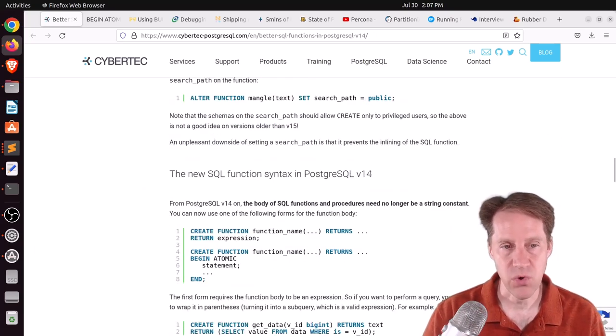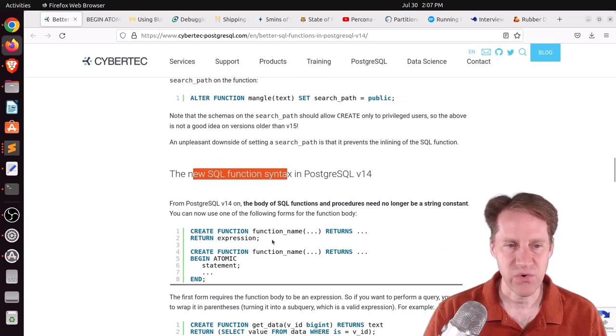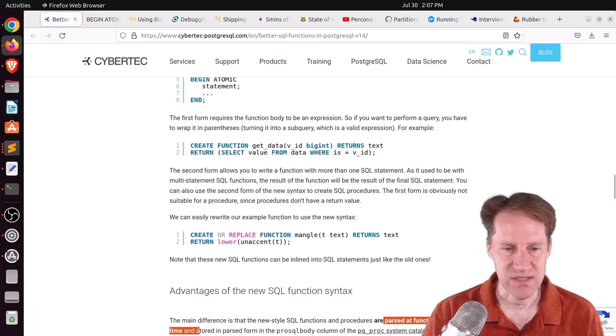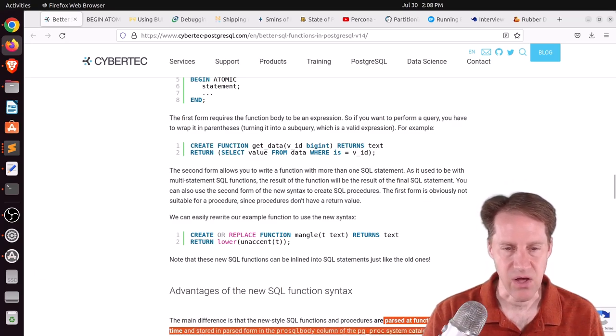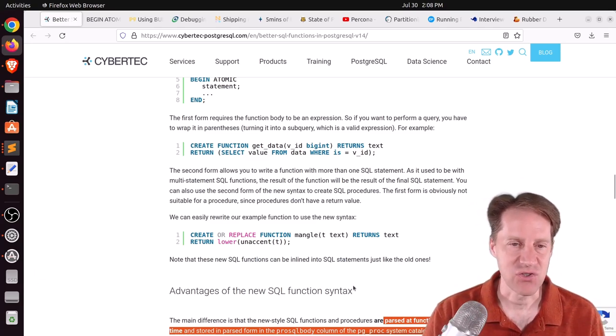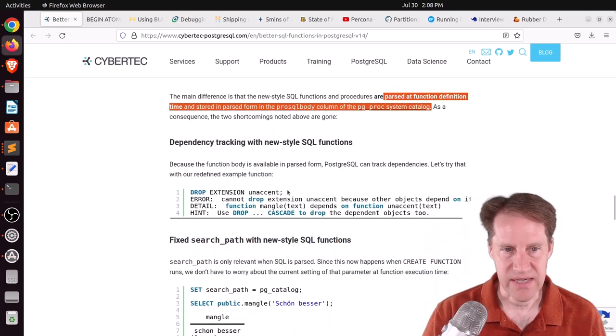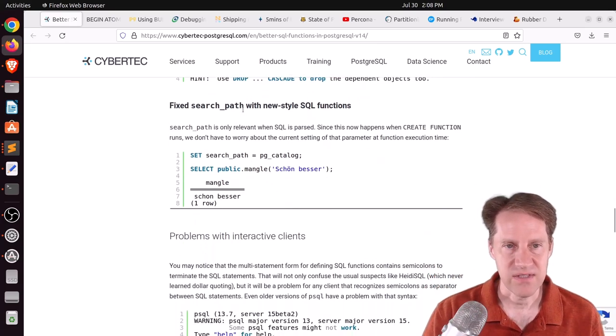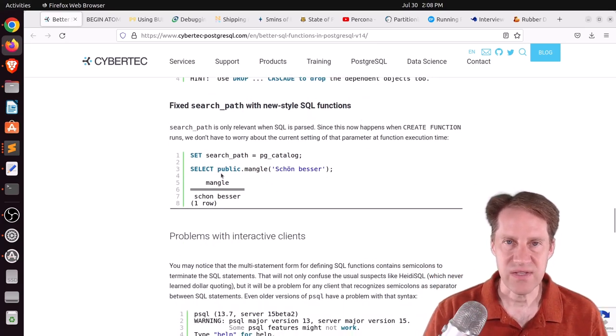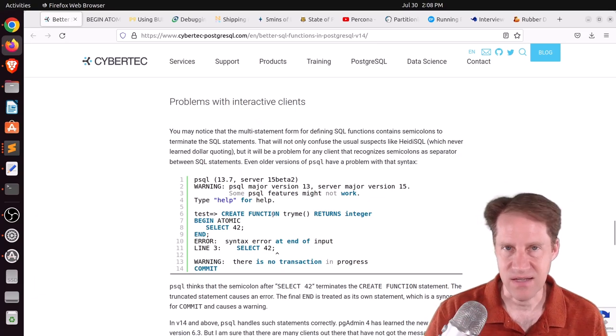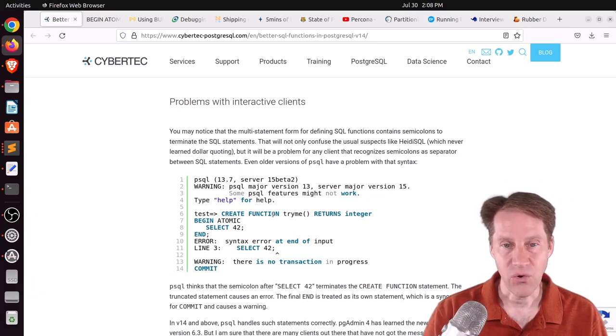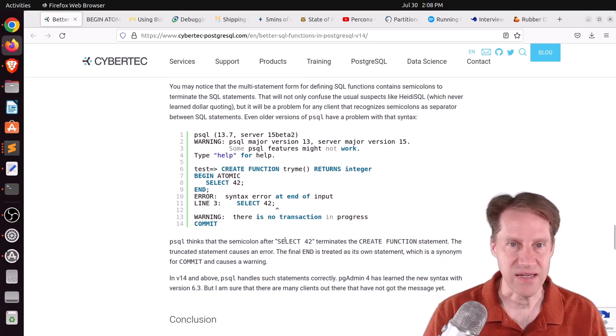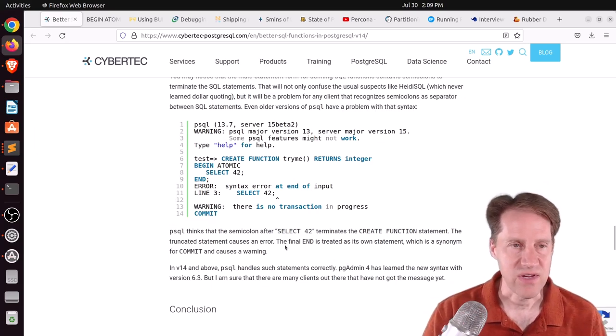Second, you can run into search path problems depending on how the functions have been set up. So there's potential security issues around that. But with Postgres 14, they have a new SQL function syntax. And as opposed to storing a string literal, the function body is parsed at function definition time and stored in the PGProx system catalog. So basically, it does the parsing ahead of time. So it can do things like dependency tracking to make sure the function has everything it needs. And he shows that example here. When you drop the extension, it gives you an error saying you can't drop it. It also fixes some of the search path issues.